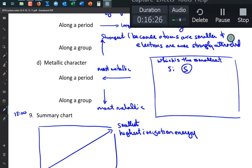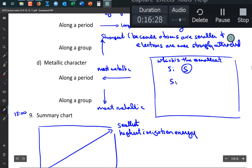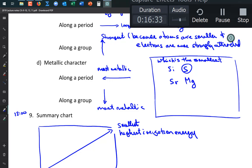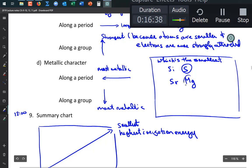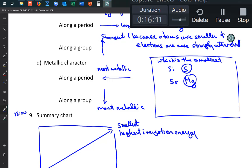Which is smallest: Sr or Mg? Magnesium, because it's further up. Smaller atoms are at the top of a group.